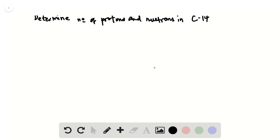In problem number 6, chapter 1 of Tro's Chemistry: Structure and Properties, we've been asked to determine the number of protons and neutrons